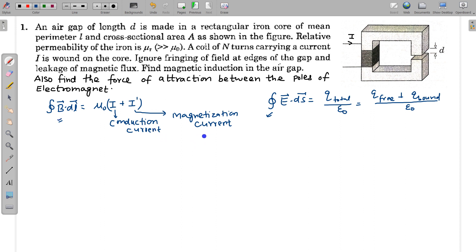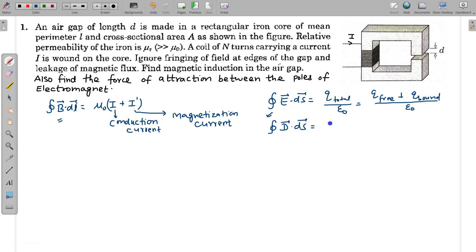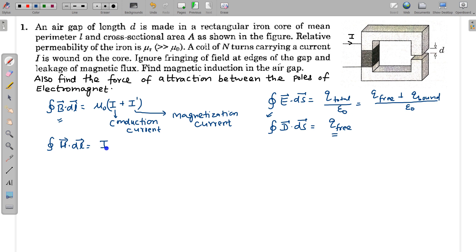So we use another form and introduce an auxiliary vector. In electrostatics with a medium, we use the auxiliary vector known as the electric displacement vector D, where D·dS = Q_free only, and Q_free is easy to know. In the magnetic field case with a medium, we use the auxiliary vector known as magnetic intensity H, where H·dl = I, and this I is the conduction current, which is easy to write.